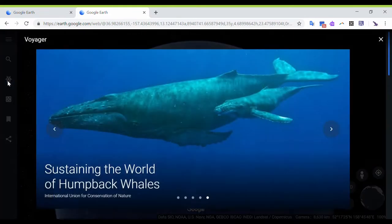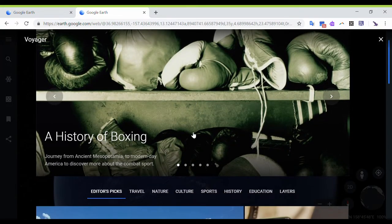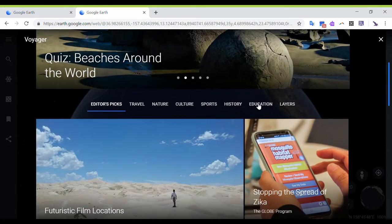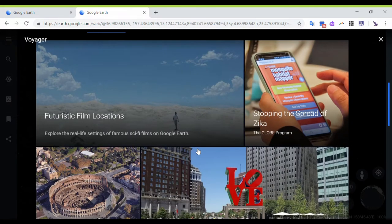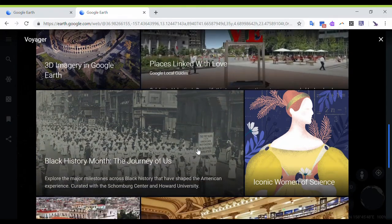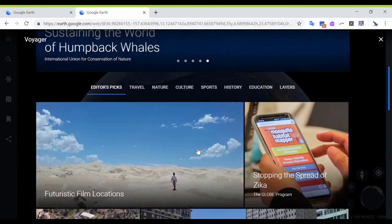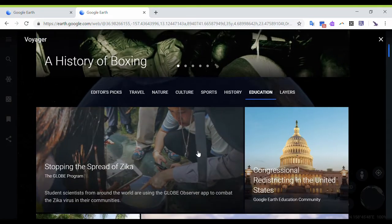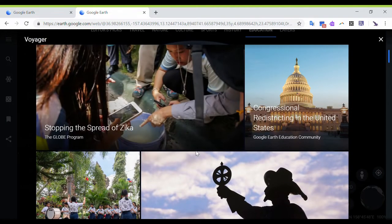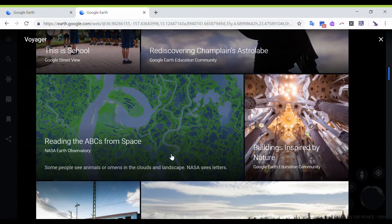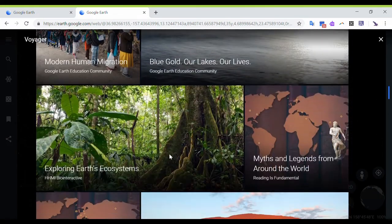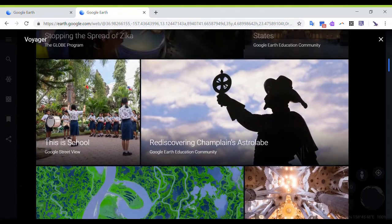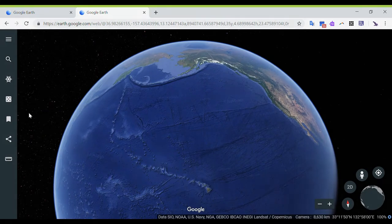Now let's go back to Voyager so we can see what other things you can do with it. So even though I showed you those, there are actually a lot of different things that you can use here. There's an education tab, futuristic film locations, so on and so forth. So these are some of the different voyages that you can take. Let's look at education for a second. So these are the activities that they have in there, and that is your Voyager.